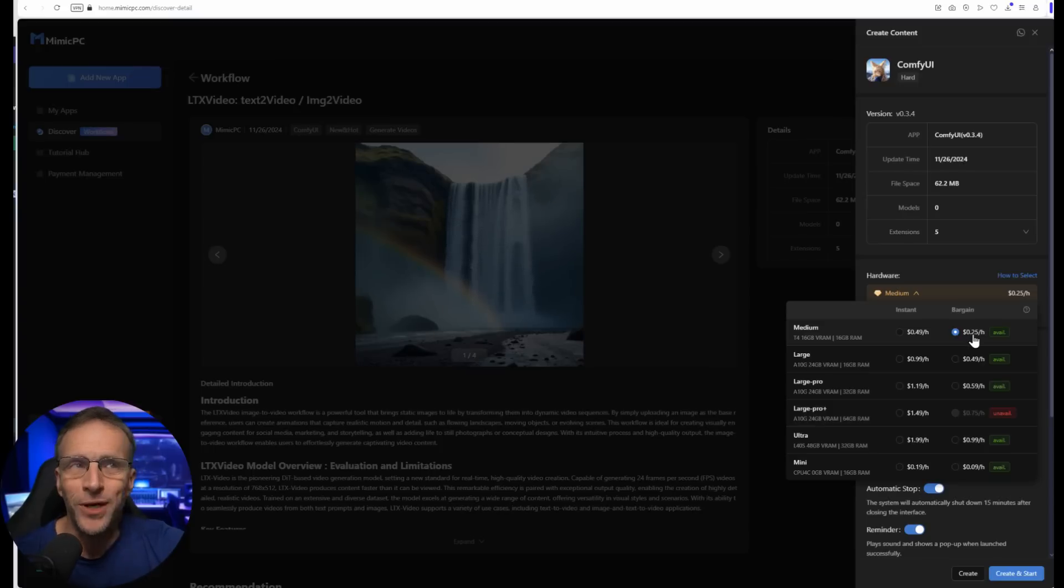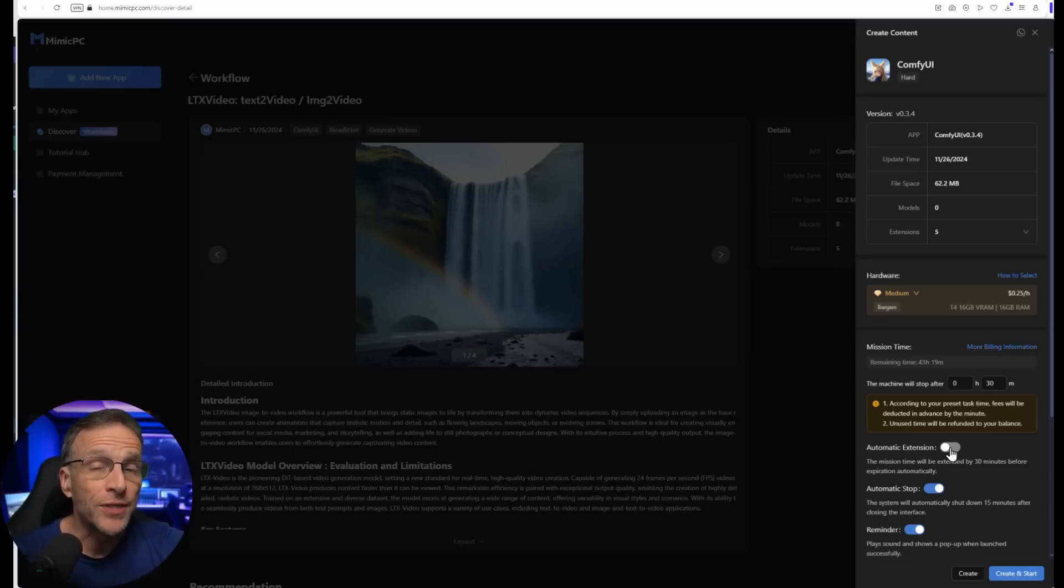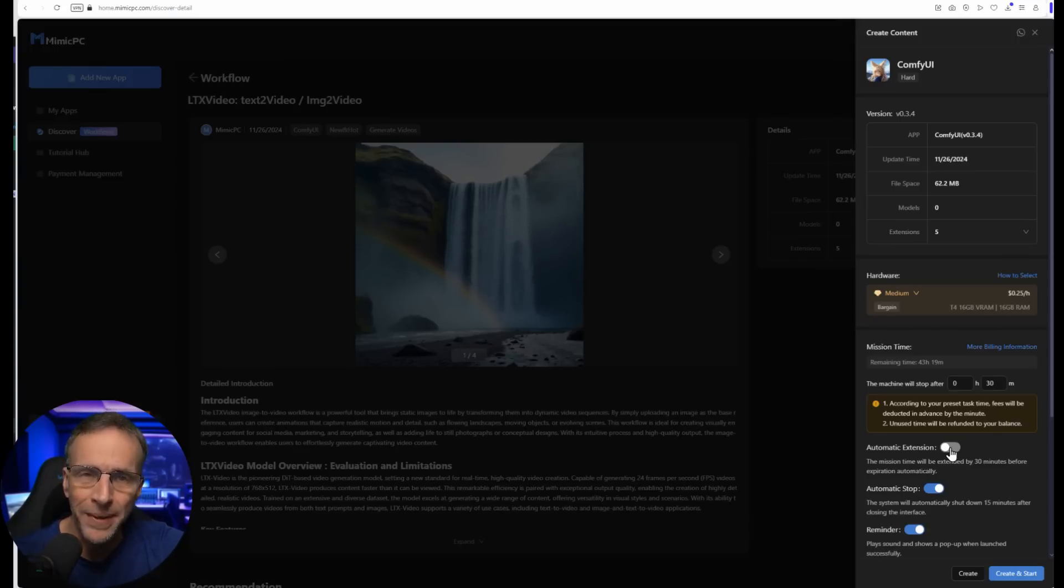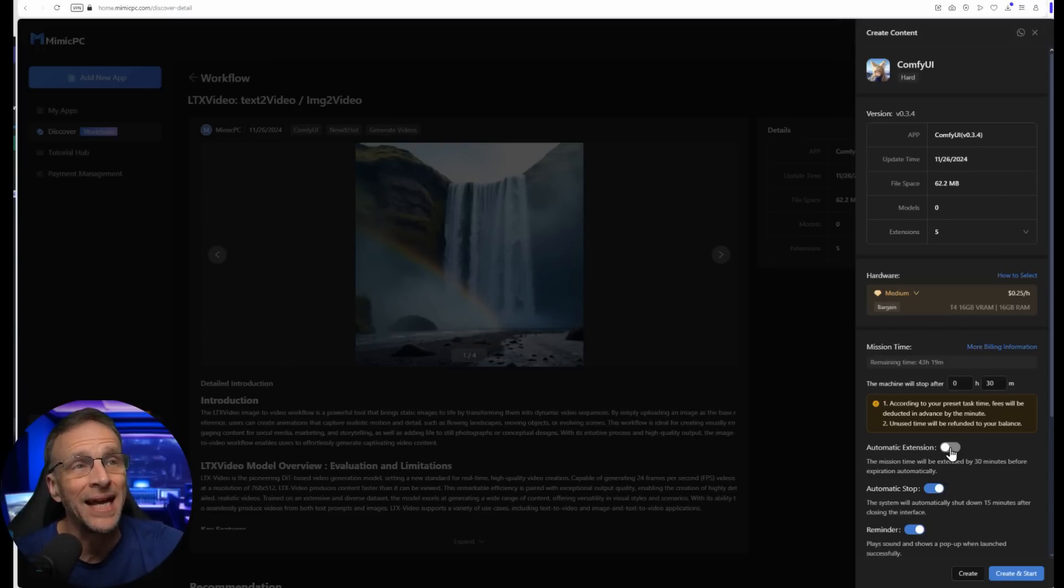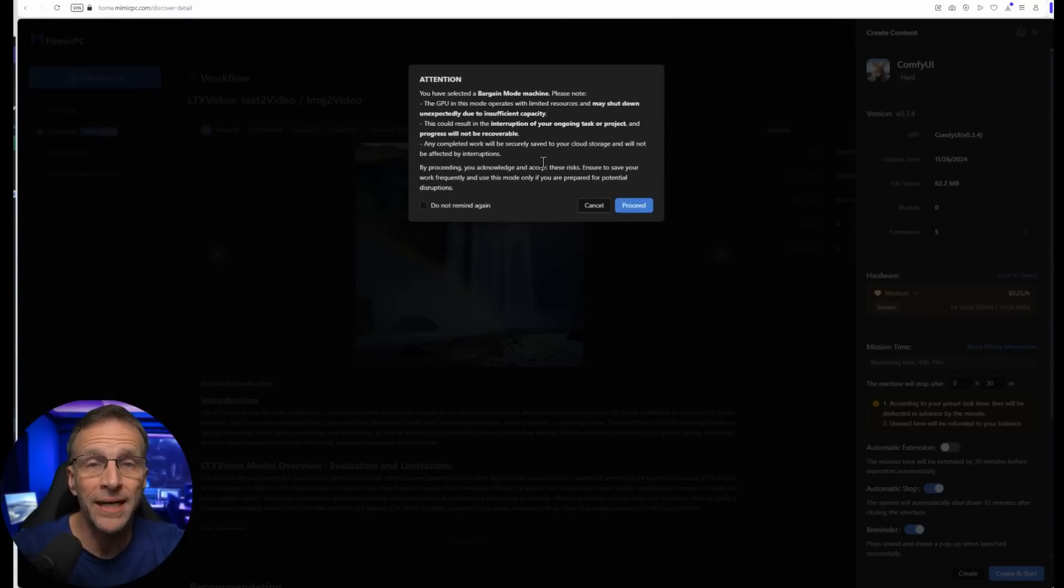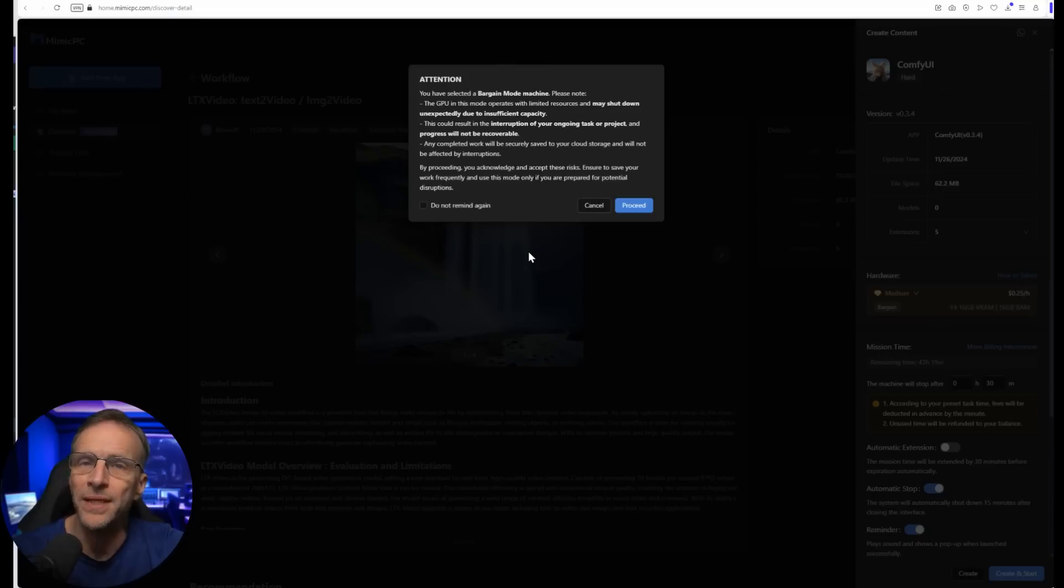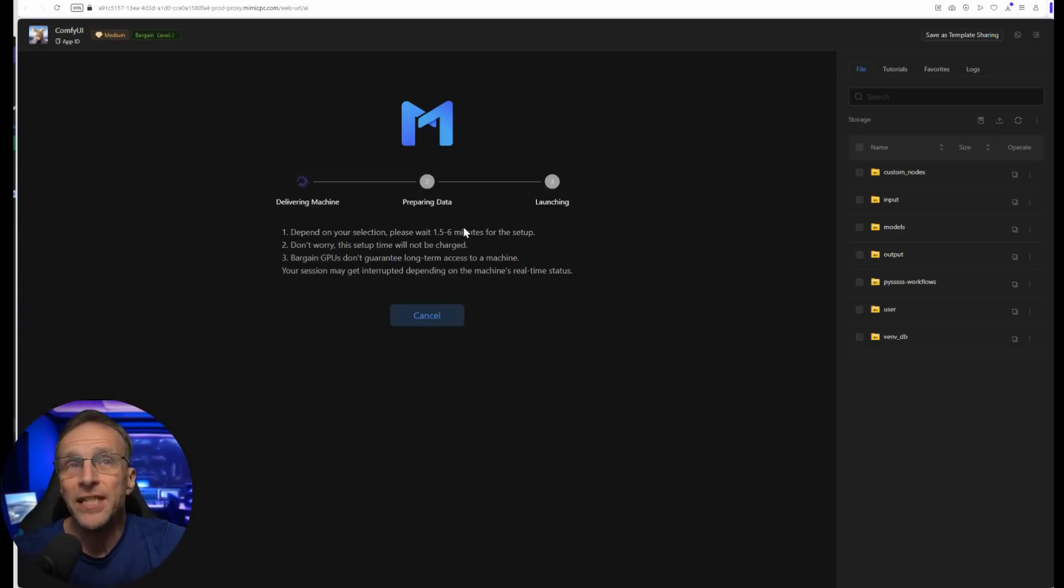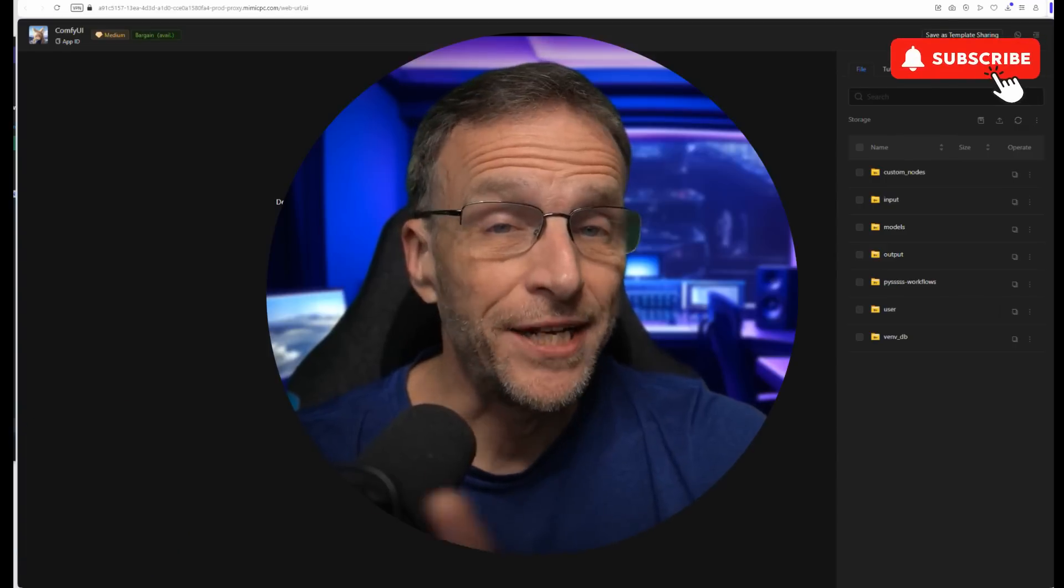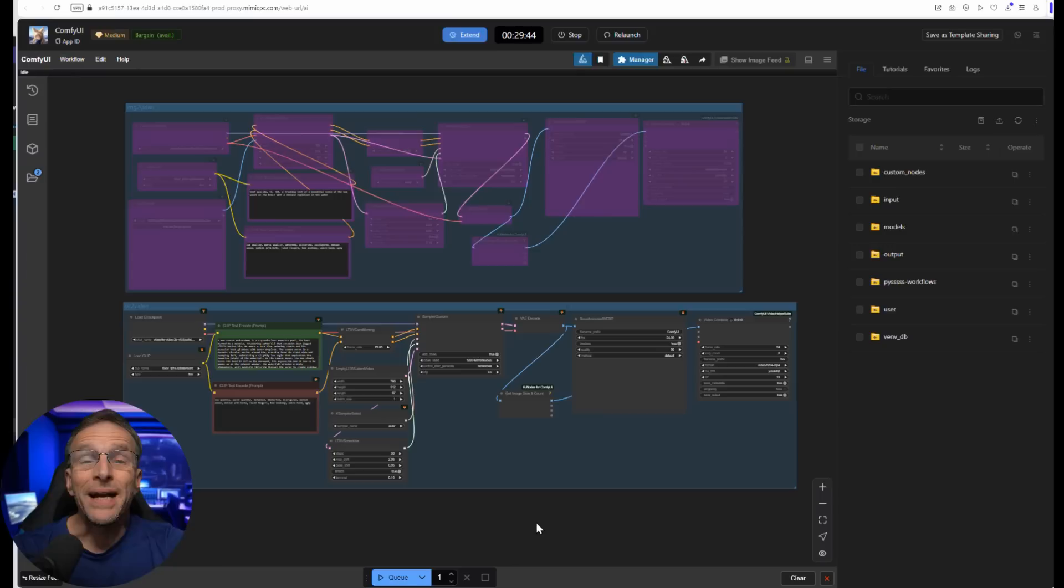Here's where we get into the pricing options. Instant pricing means you instantly get access to this machine and it will be uninterrupted for the entire time you're using it. The bargain option gives you a 50% discount on the instant option. However, it's possible that your process could get interrupted if user demand goes up. If you're running processes that take a long time, you probably want the instant package. However, in the case of LTX Video, where each video is rendered in about 30 seconds, you're saving a ton of money by going for 25 cents an hour. Let's choose that bargain option. The automatic extension option is great for longer sessions, but you may not need it. I won't check that and I'll click Create and Start.